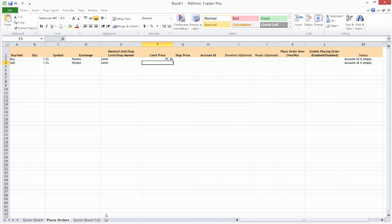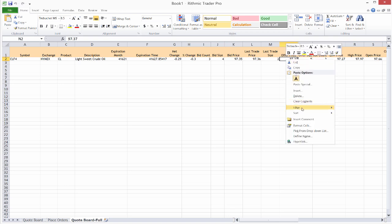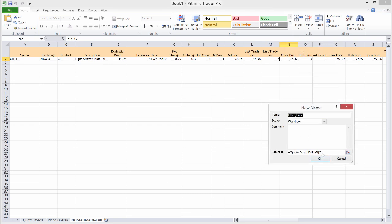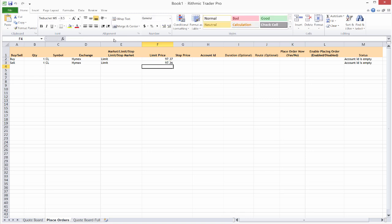We want to do the same thing for the offer, just the opposite — the offer minus one. So I'm going to go back to the quote board. The way I grabbed that quickly is to right mouse click and select define name. Of course, I'm not actually defining a name, although you could do that to make it a little easier — for example, you could name that 'offer price.' I'm just going to use the actual cell value, so copy and paste. Go to place orders and paste that here. Then we do minus 0.01 to replicate the mirror image of that limit price on the buy side. So now we have our setup for our limit prices.